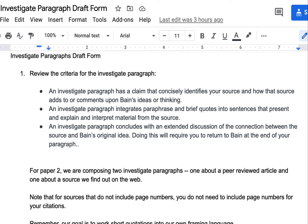At this point in your paper two journey, you've written two explained paragraphs. Those took research that you did inside Bain and presented it to an audience that hasn't read Bain. Now you're moving to research outside of Bain, and you're going to write two what we call investigate paragraphs. We call them investigate paragraphs because you are investigating information beyond the original scope of the book.